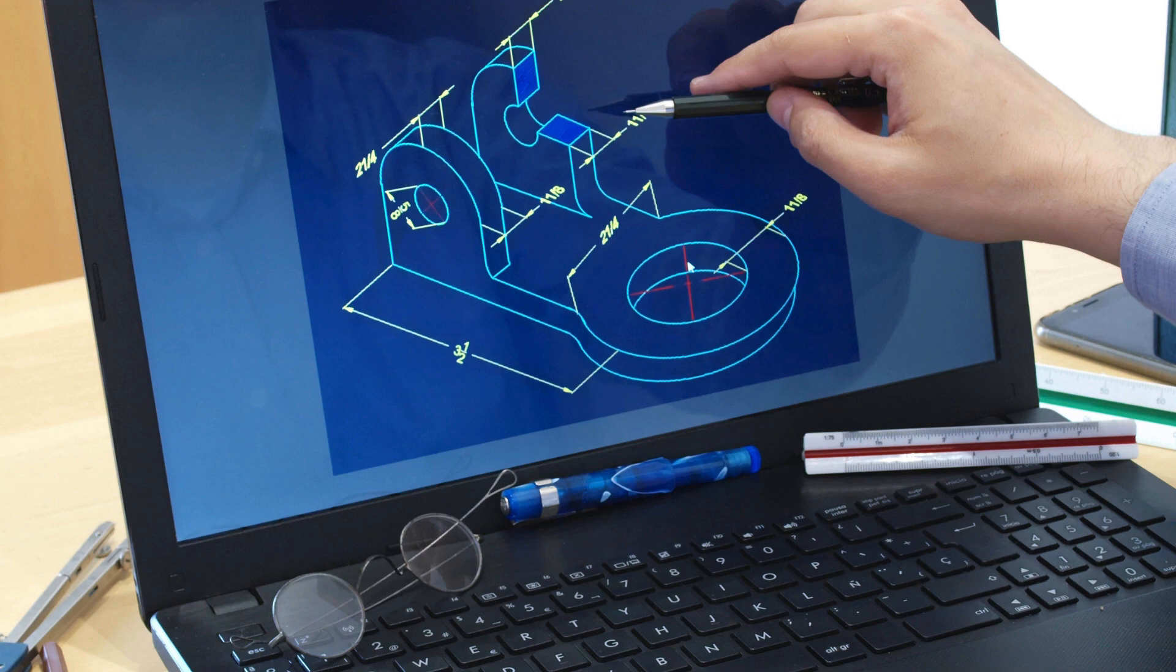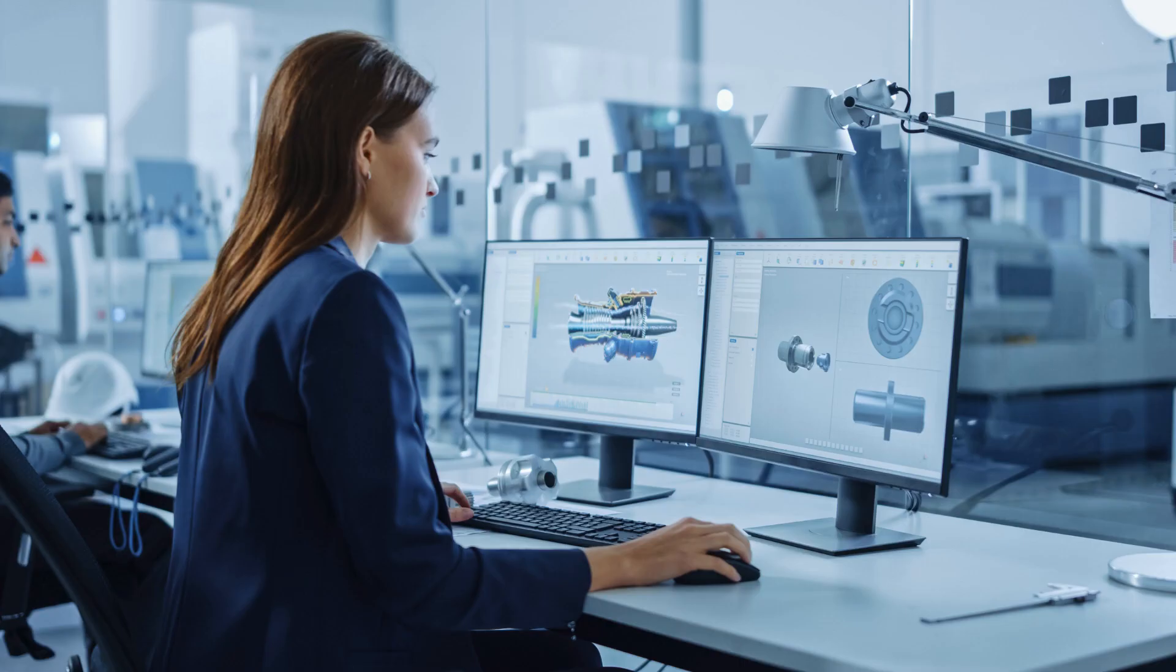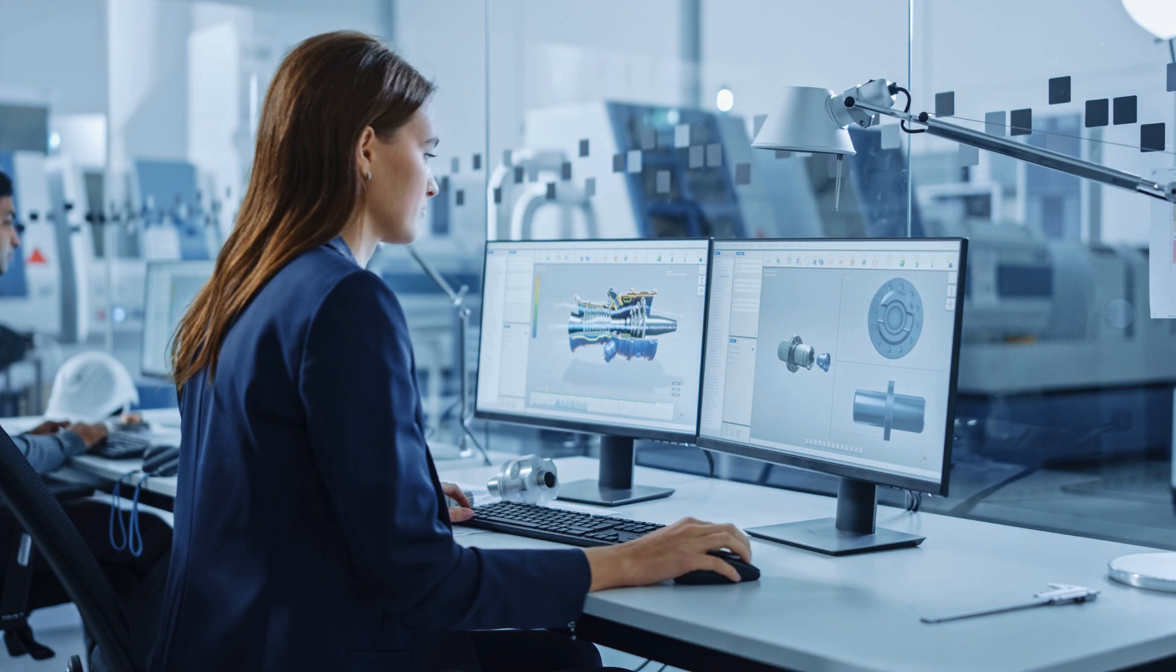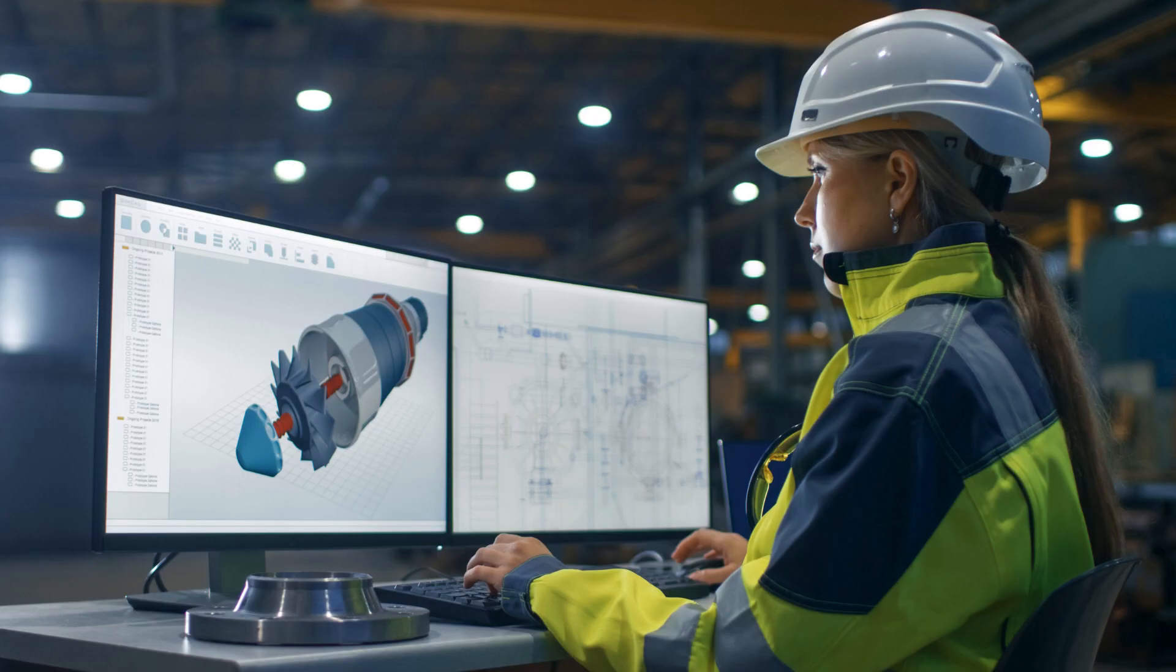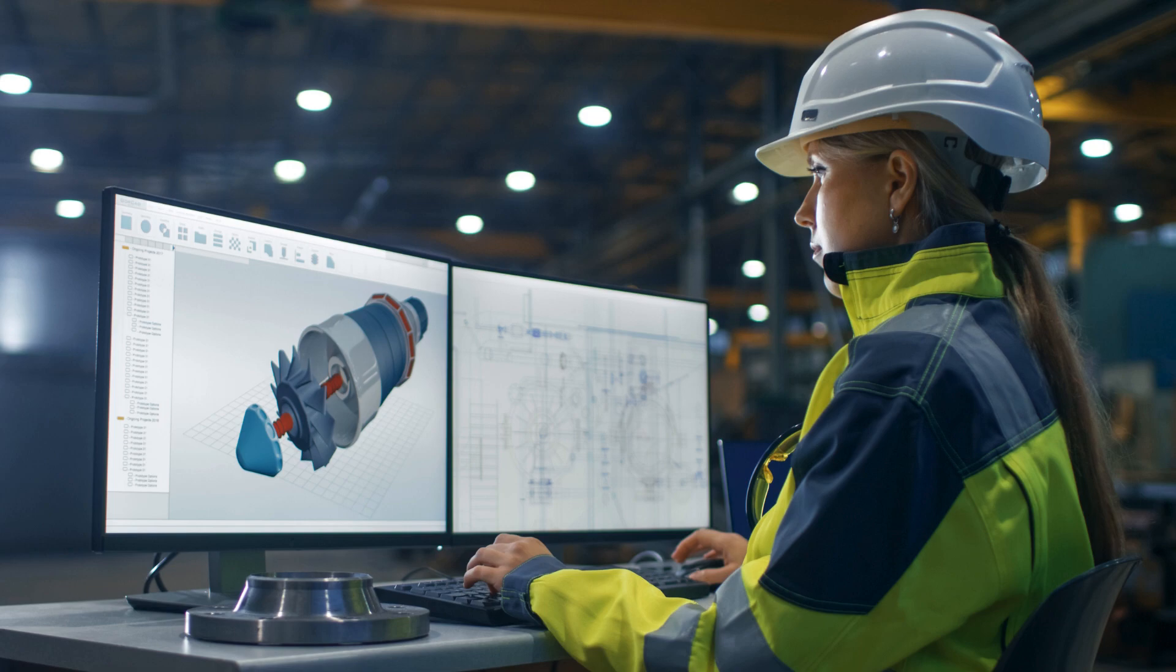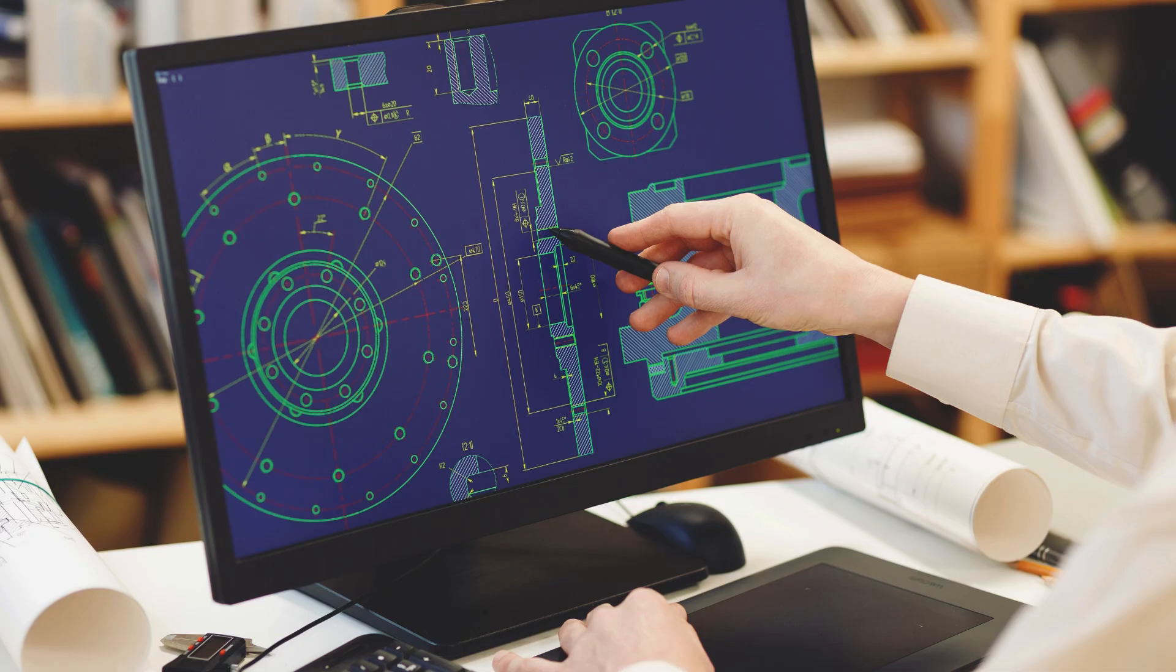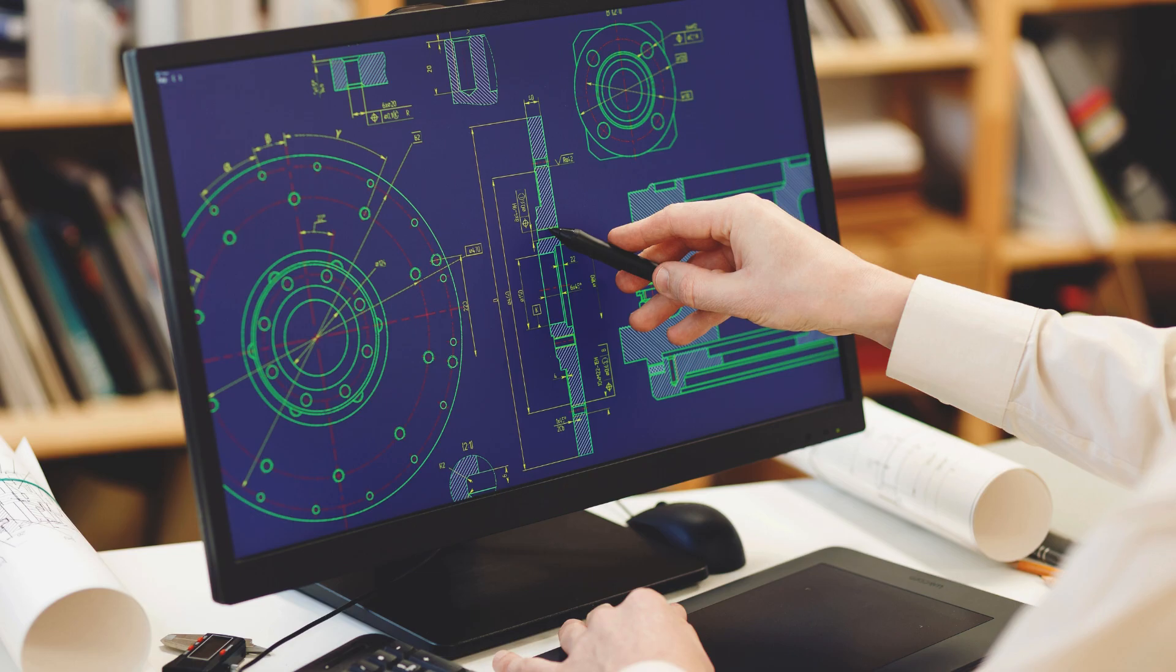What sets Cherry Institute apart from other training institutes is its focus on practical learning. The institute believes in hands-on experience and ensures that students get ample opportunities to apply their knowledge in real-world scenarios. Through practical exercises and projects, students learn how to design and create 3D models using SolidWorks. This approach not only enhances their understanding of the software but also prepares them for the challenges they may face in their professional careers.